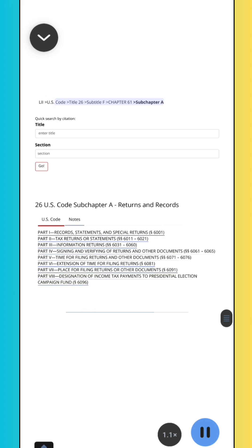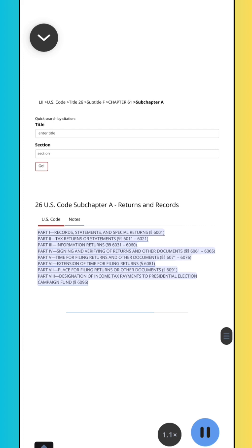LII U.S. Code, Title 26, Subtitle F, Chapter 61, Subchapter A: Part 1, Records, Statements, and Special Returns, Section 6001. Part 2, Tax Returns or Statements, Sections 6011–6021. Part 3, Information Returns, Sections 6031–6060. Part 4, Signing and Verifying of Returns and Other Documents, Sections 6061–6065. Part 5, Time for Filing Returns and Other Documents, Sections 6071–6076. Part 6, Extension of Time for Filing Returns, Sections 6081. Part 7, Place for Filing Returns or Other Documents, Section 6091. Part 8, Designation of Income Tax Payments to Presidential Election Campaign Fund, Section 6096.